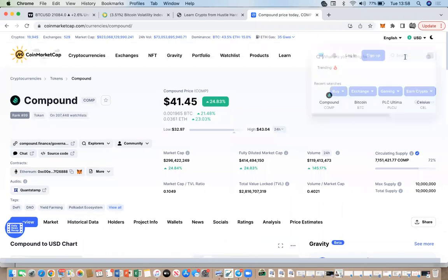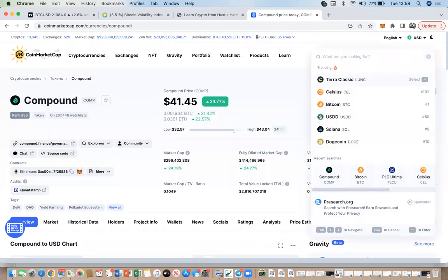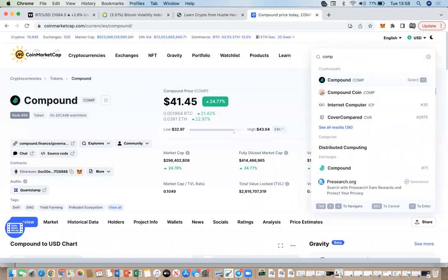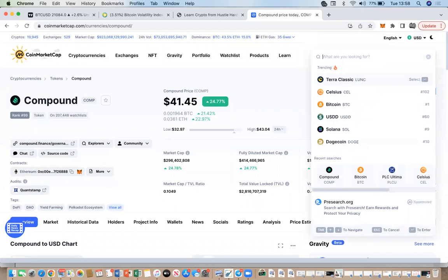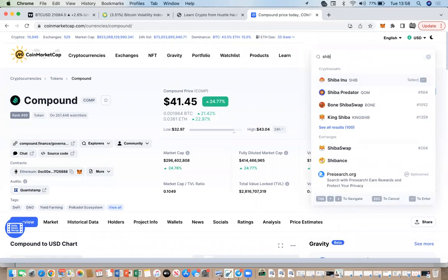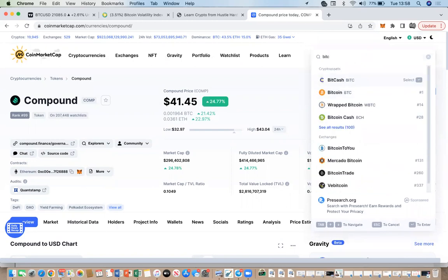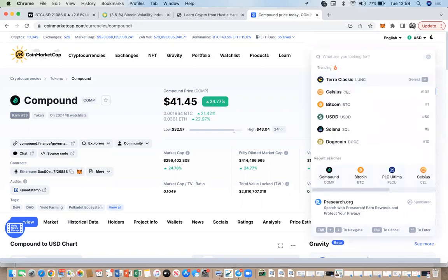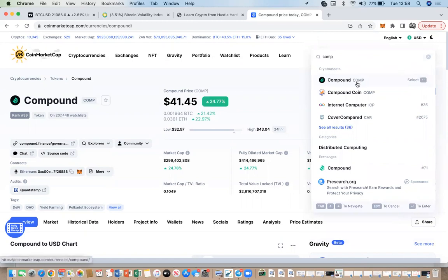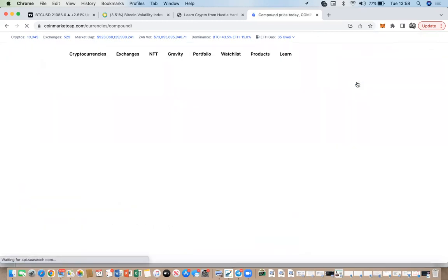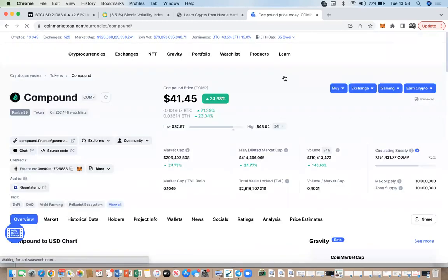You can use the search bar and type in the symbol — some people say go buy BTC, go buy ADA, go buy DOGE, go buy Shiba — so you can type in the actual token symbol. Or you can type in the full name and it will find it. Let's search for Compound, click on it, and it takes us to the Compound page.